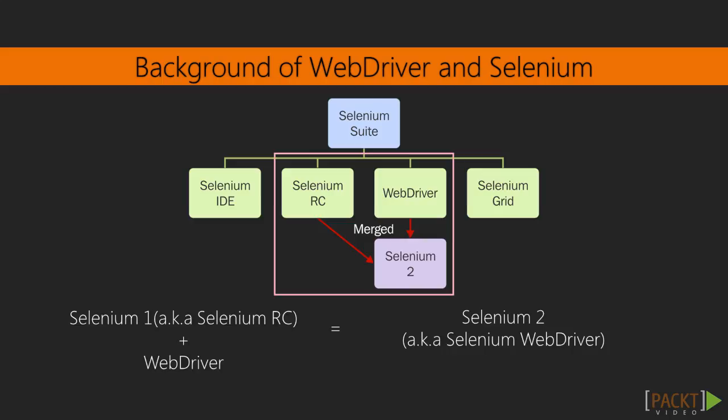WebDriver is the result of merging two competing projects that solved the same problem, the control of a web browser remotely. Selenium version 1, also known as Selenium RC, injected JavaScript into the browser and controlled it that way. Then Selenium RC was upgraded to Selenium WebDriver, which used the browser's native interface to control it. Later on, both these two projects were merged and the future is called Selenium 2.